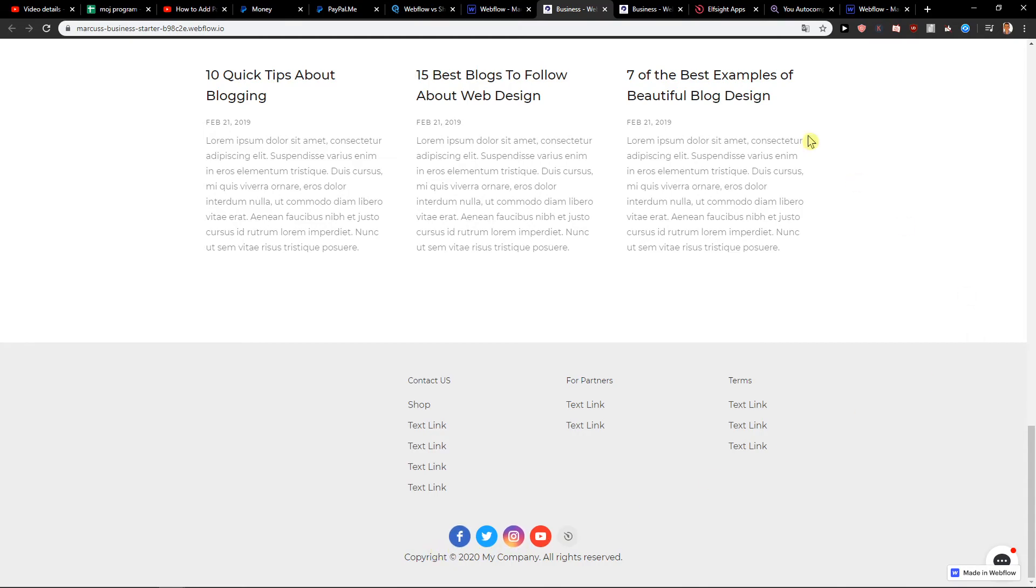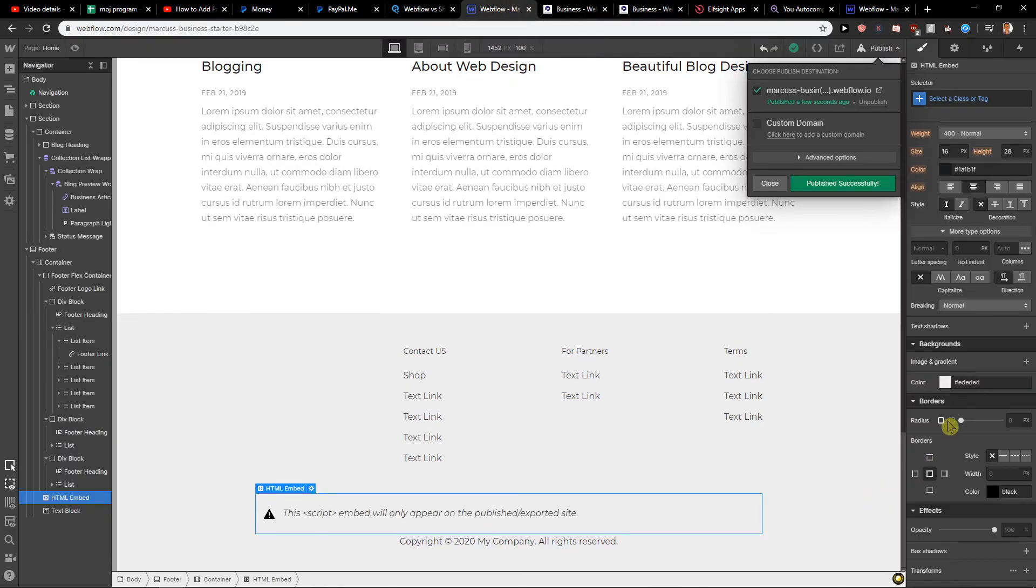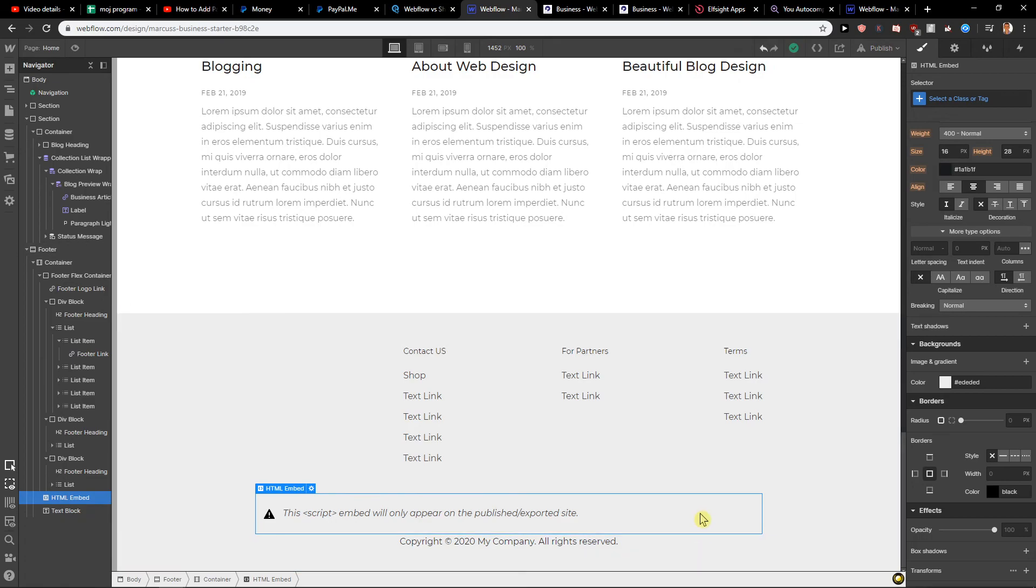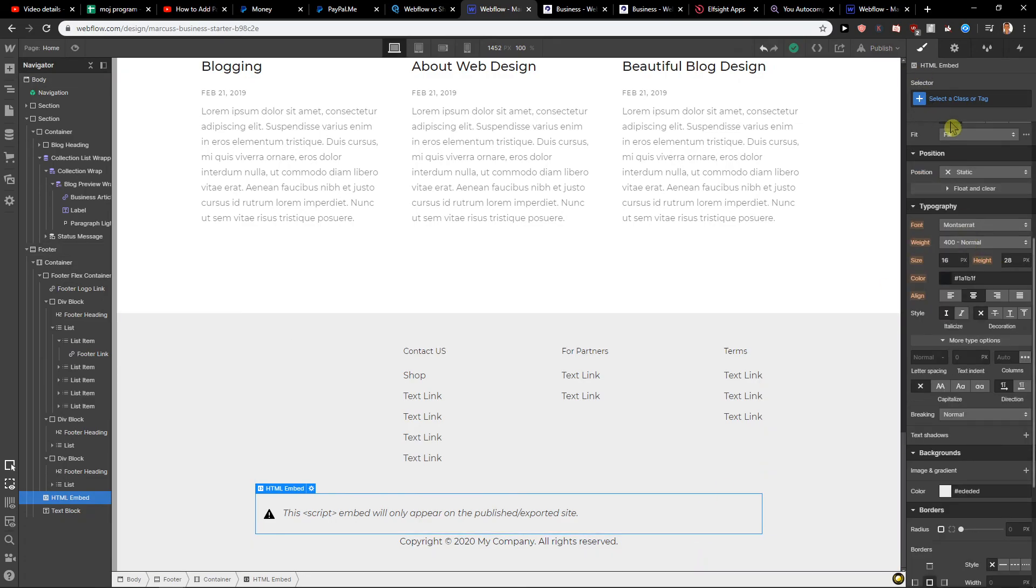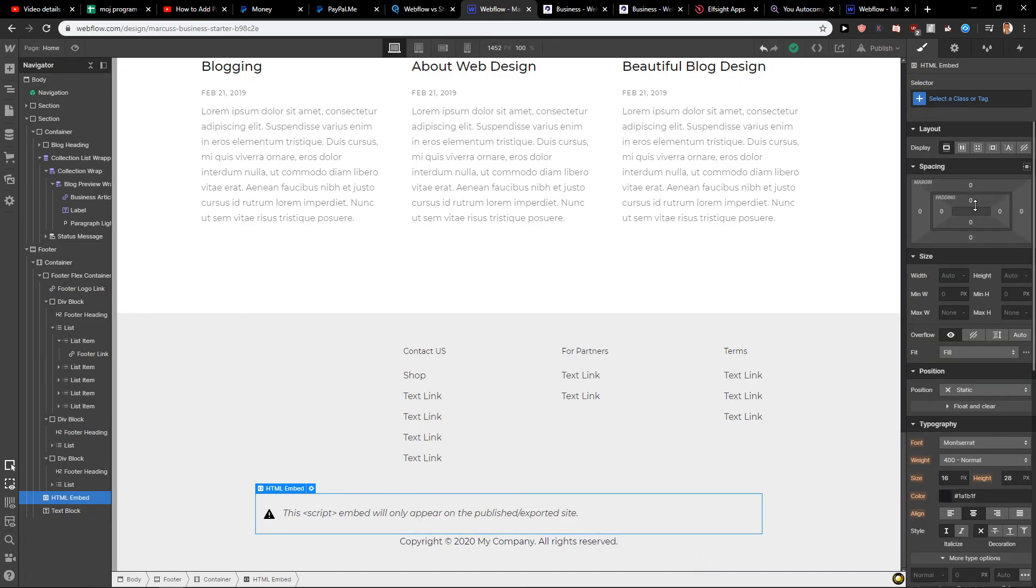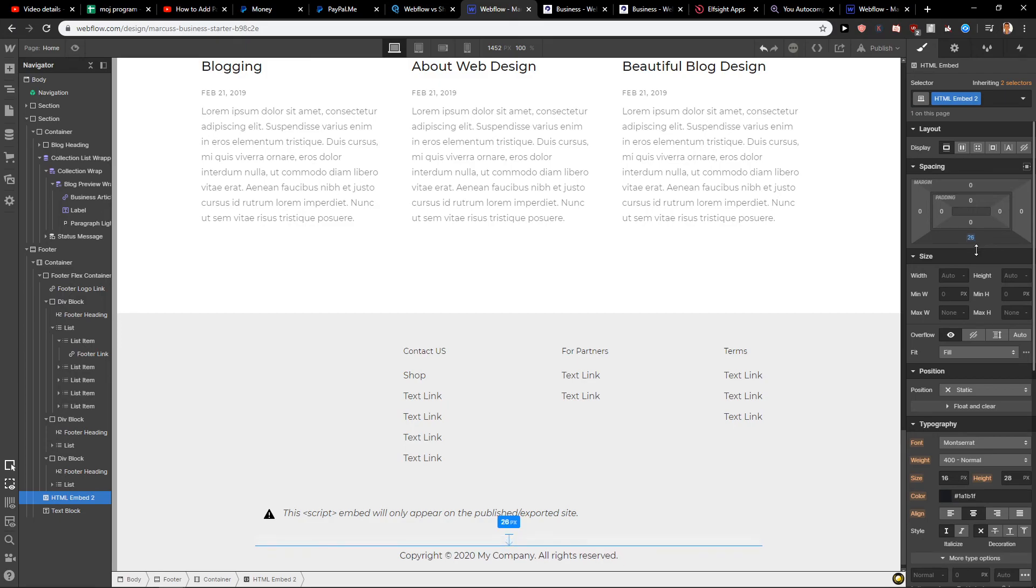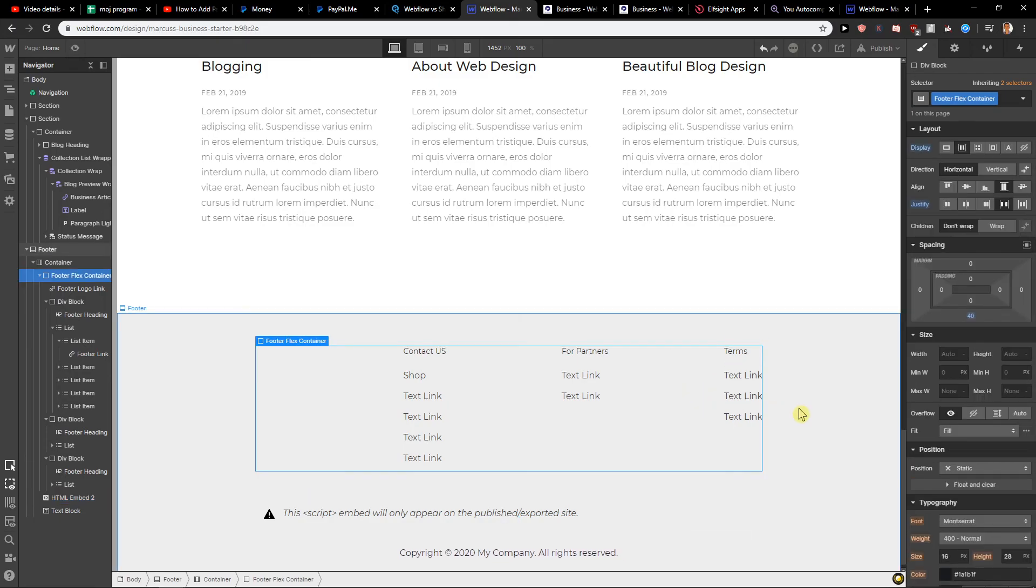Also what I would do now is increase the spacing of the HTML embed. So I would go here, upstairs like this, and this is cool.